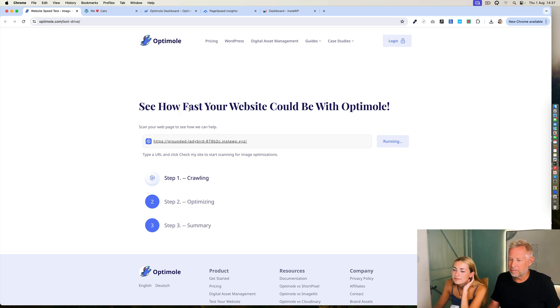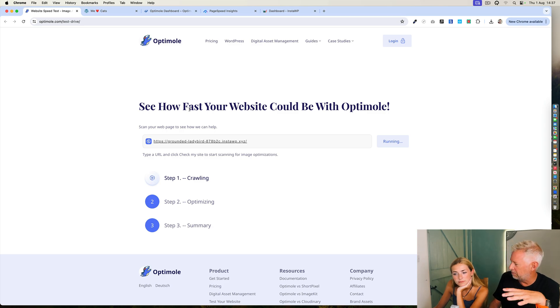And hopefully it'll look at all those images of your cats. It's also going to tell you how much smaller they could be with the Optimal plugin as well, which is cool. I'll put a link to this in the description so you can go test out your own website.